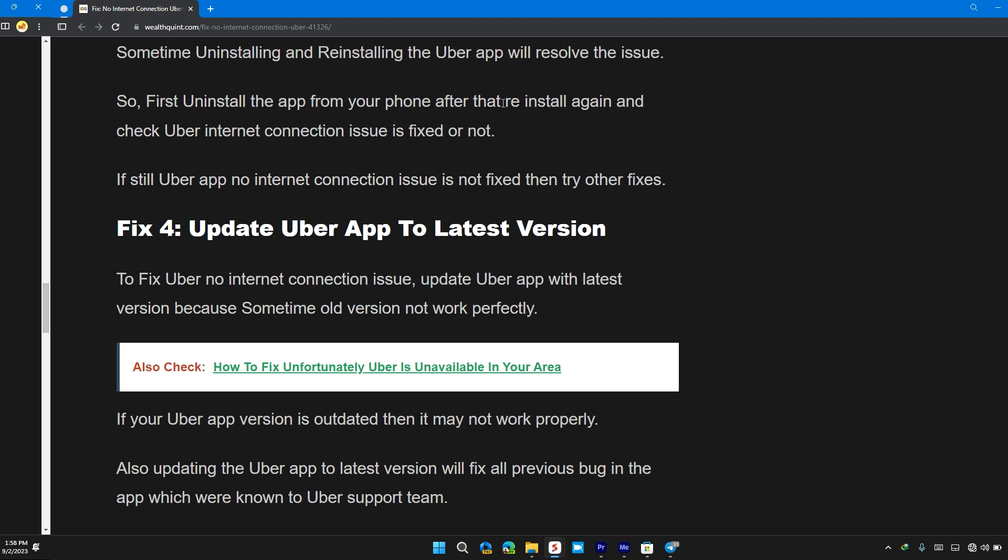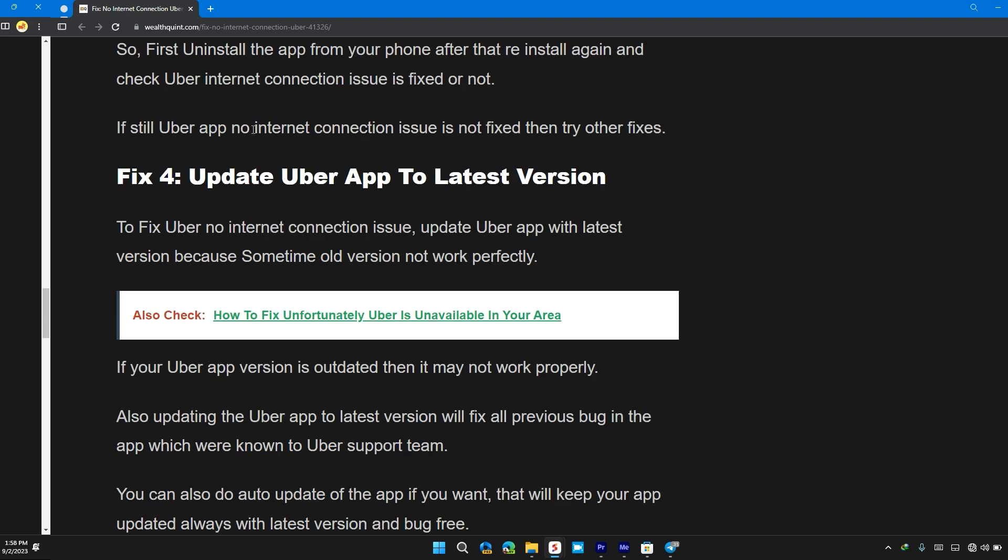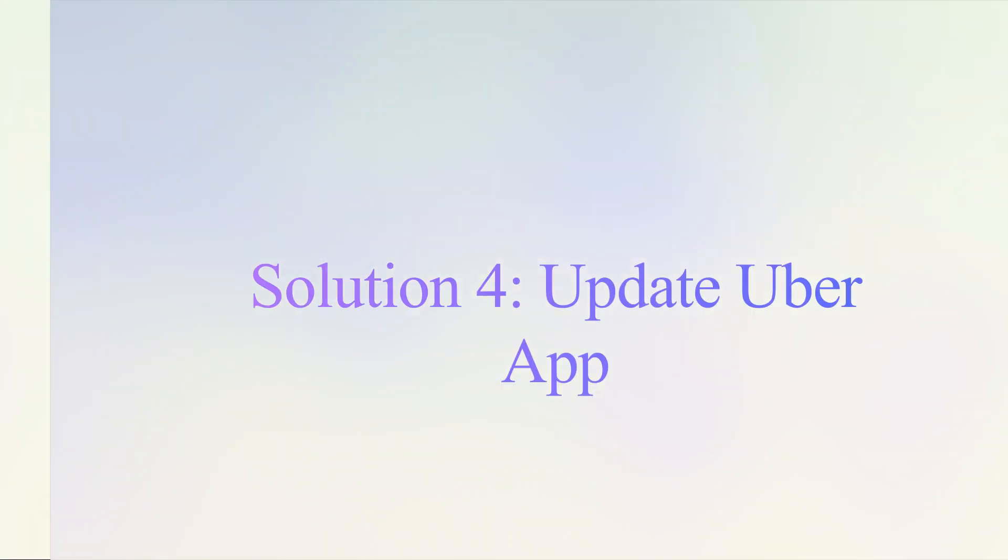After that, reinstall again and check if Uber internet connection issue is fixed or not. If Uber app no internet connection issue is still not fixed, then try other fixes.